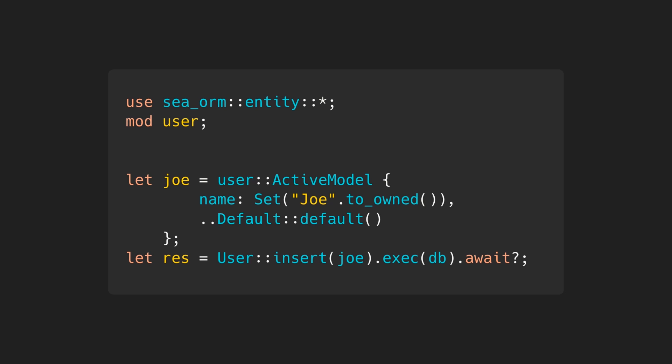After creating database migrations, we can generate entities using the SeaORM CLI. Each entity will become a module we can import and perform the usual CRUD operations. In this example, we create a user named Joe and insert the user into the database.